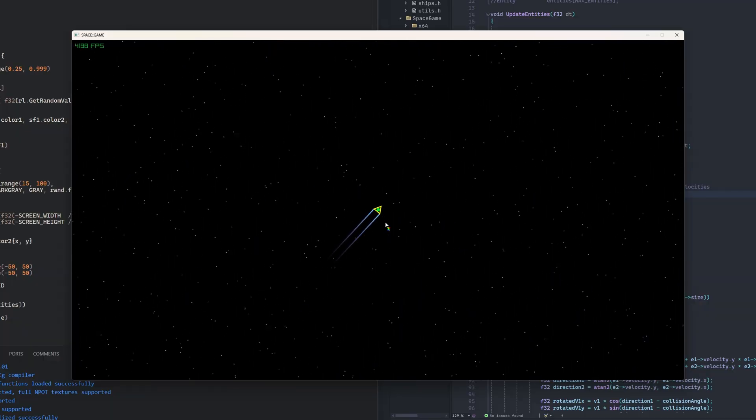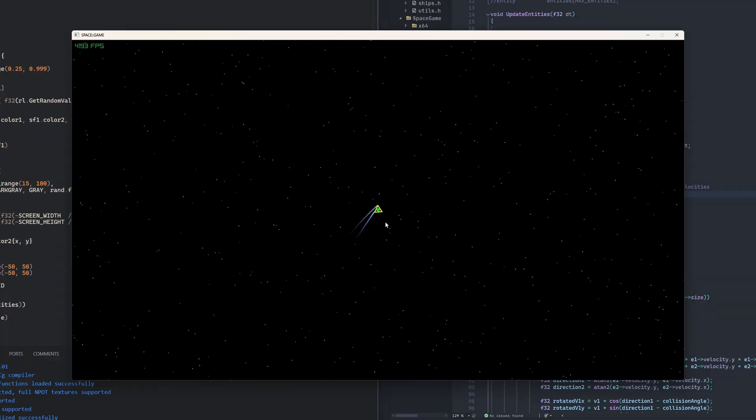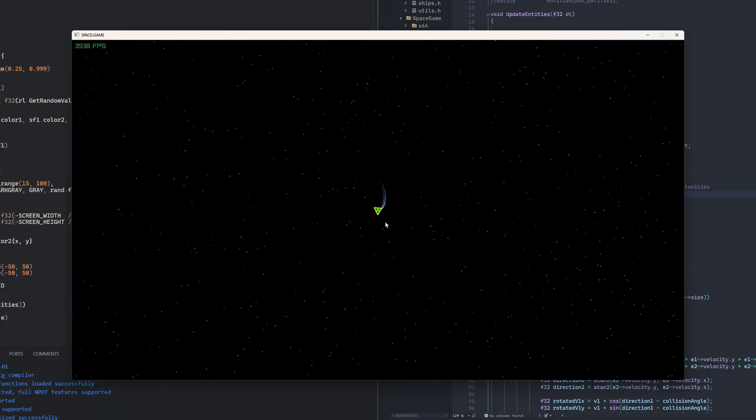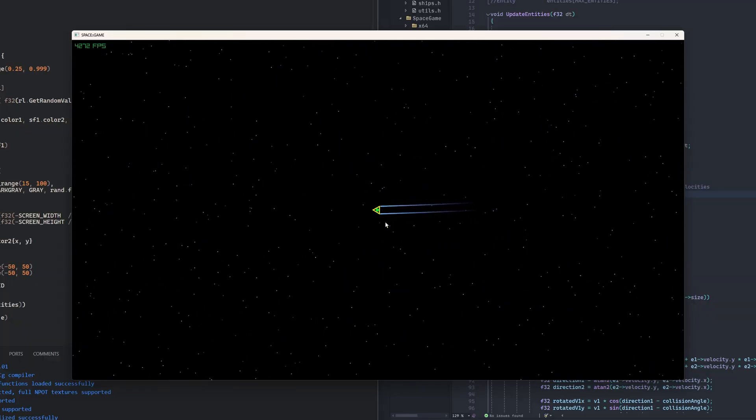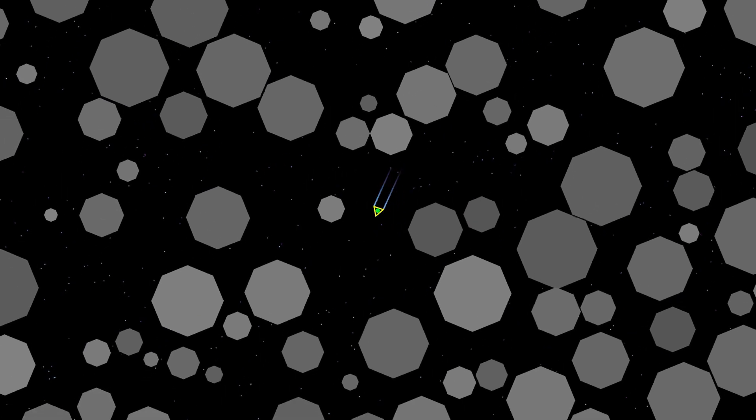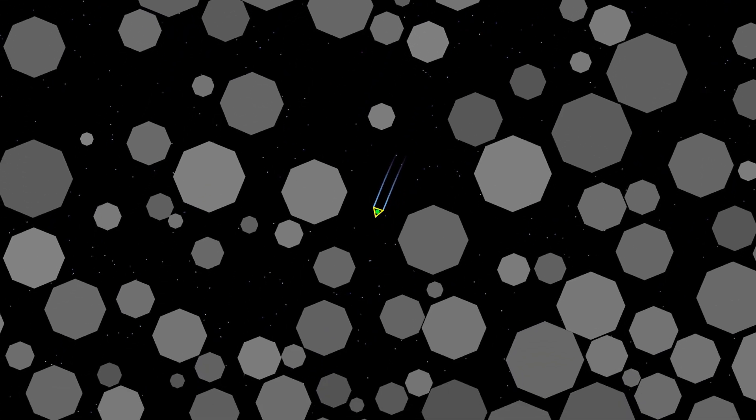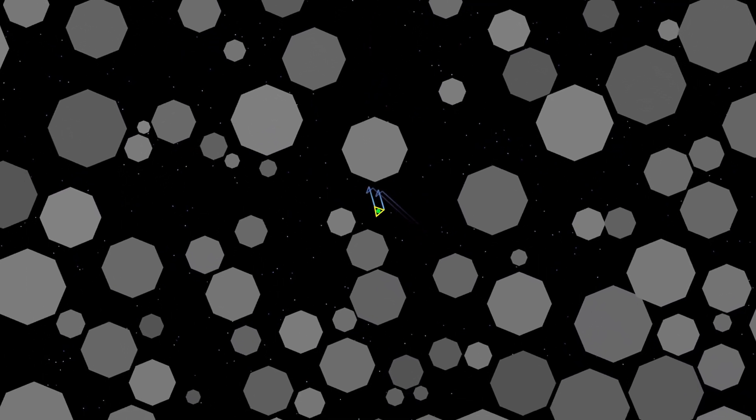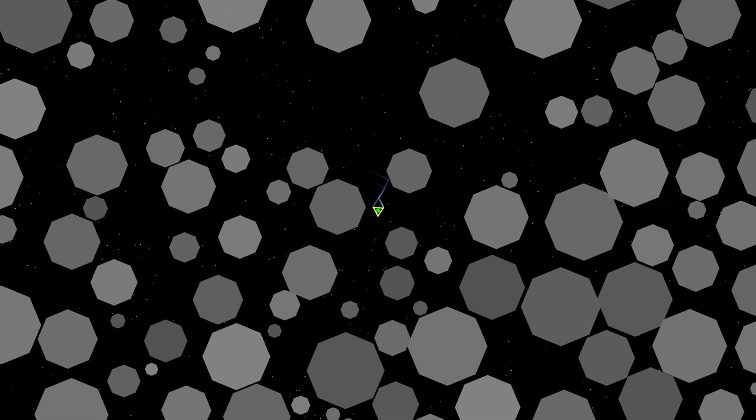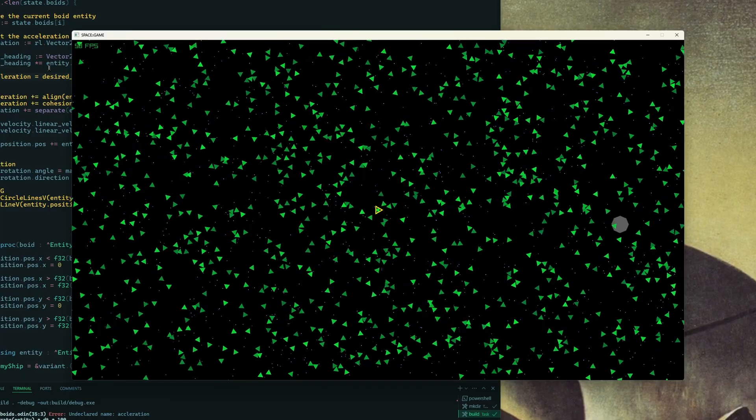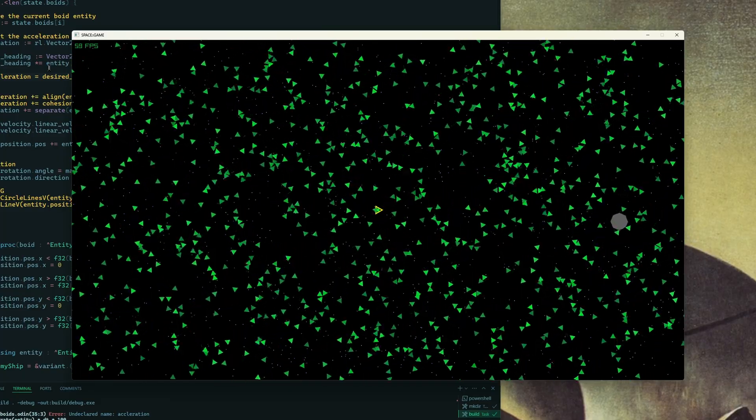In the next episode of DevQuest, I leave game engines behind and attempt to make my own custom engine using low-level tools. This is not going to be easy.